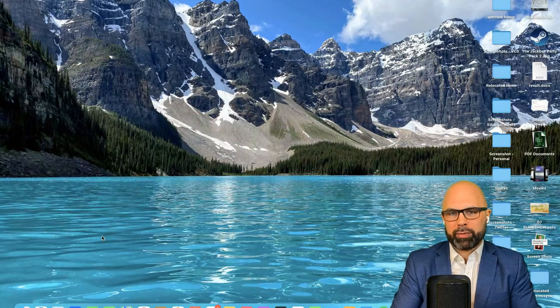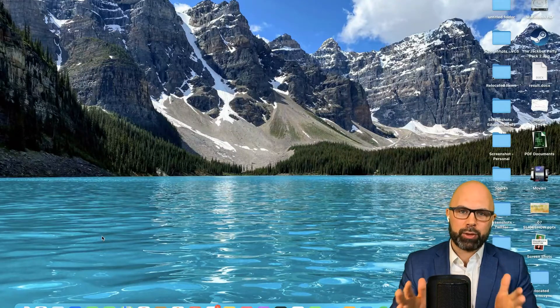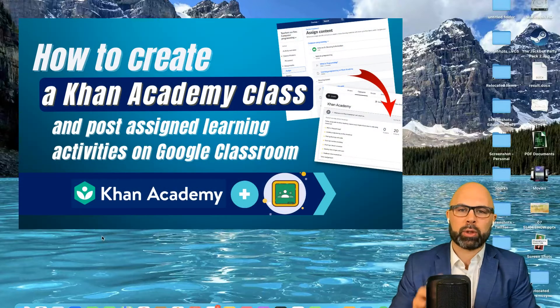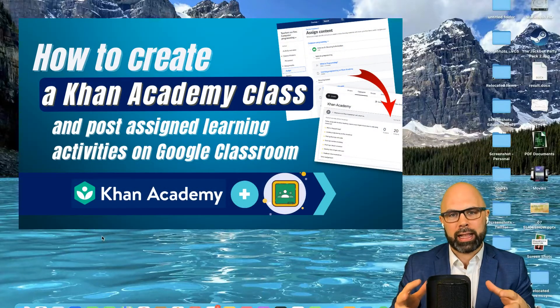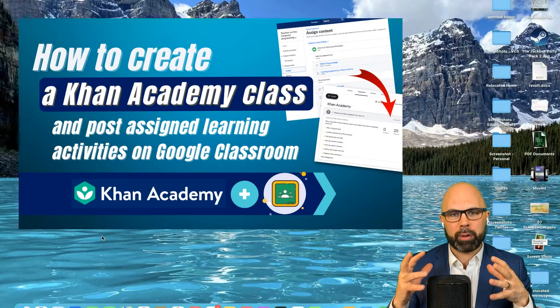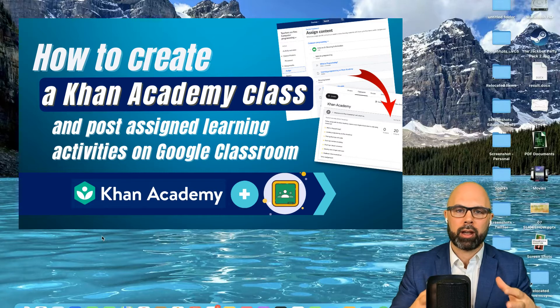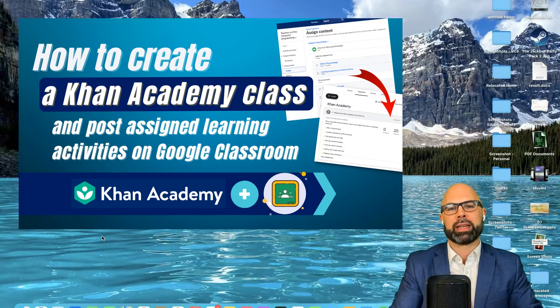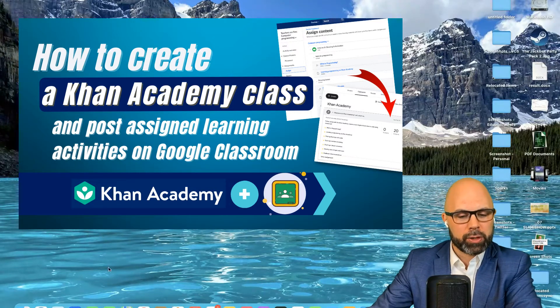What is up teachers on fire and Google classroom educators. Today I want to show you how to log into Khan Academy, create a class, and then post an assignment on Khan Academy on Google classroom. Let's go.